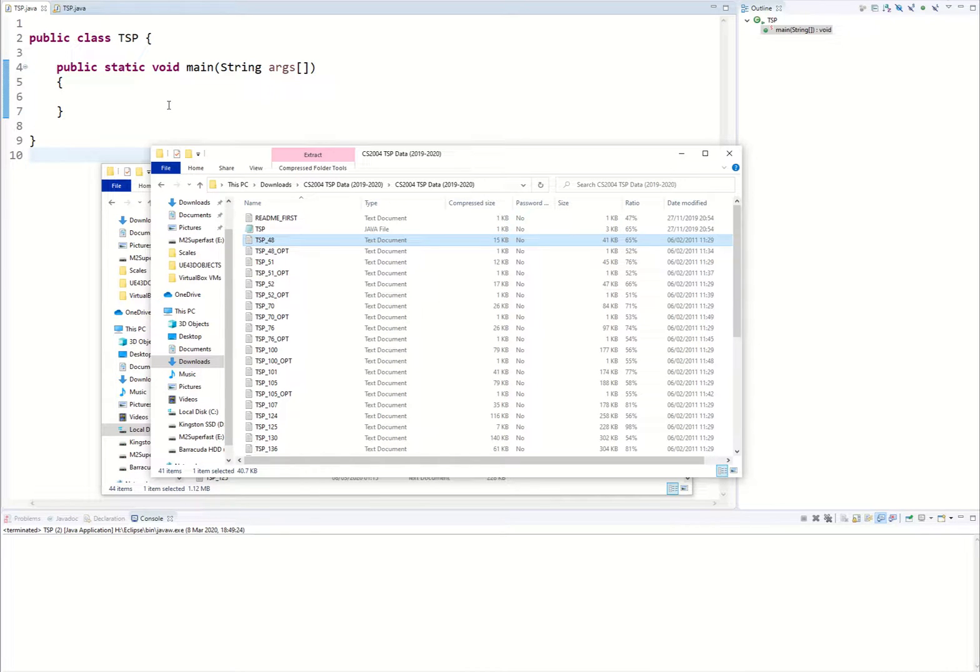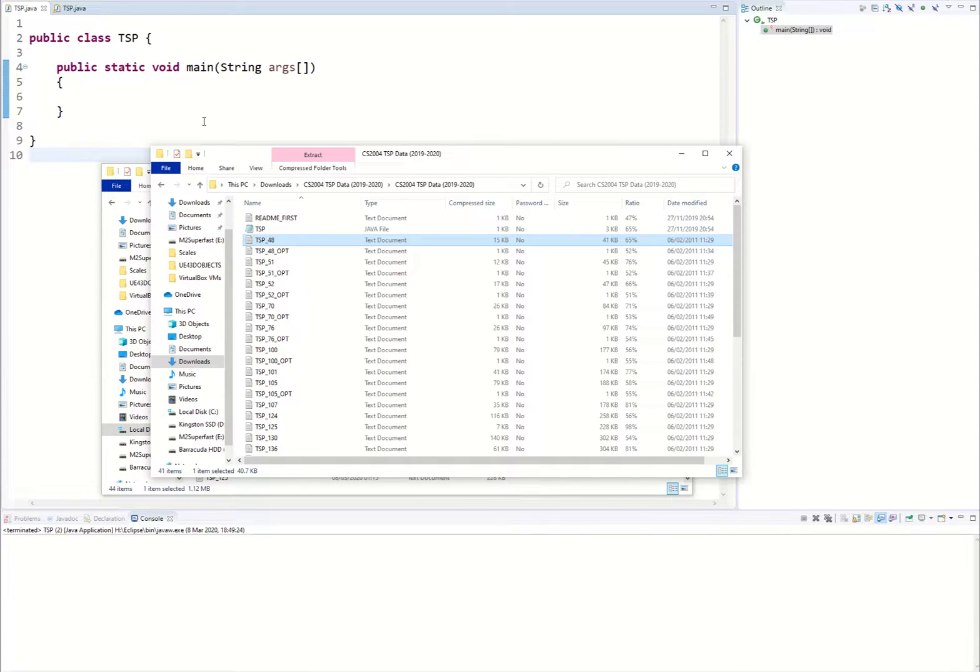Welcome to another video by Scholar Hall Education. In this video we're going to be looking at the traveling salesperson problem and optimizing it using the random mutation hill climb optimization algorithm.